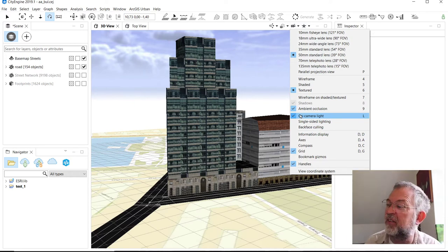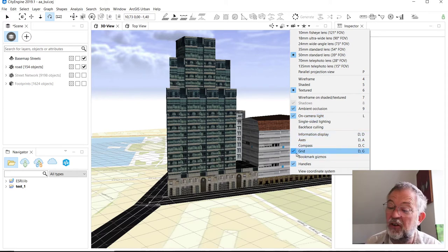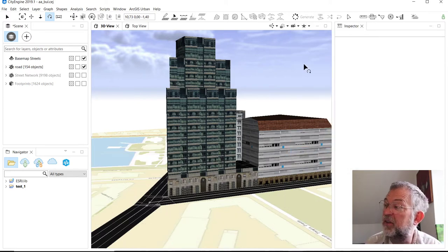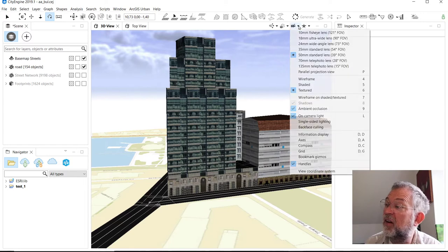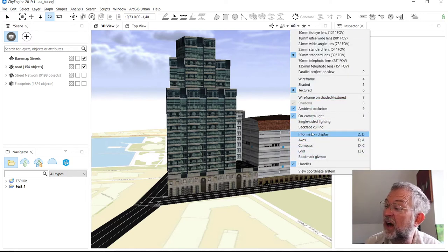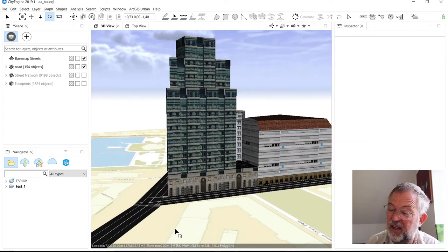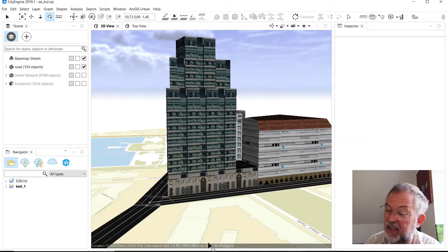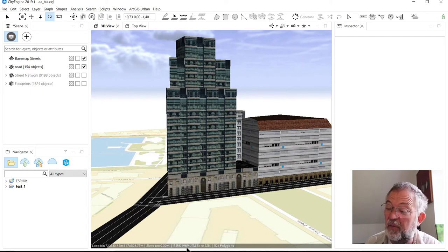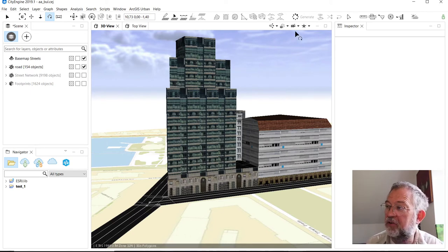Additional elements: the grid, you might want to get rid of. I often have this information display basically giving me information here. You can see how many objects I've got and where I'm located. That can be useful.